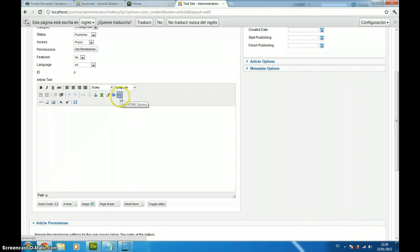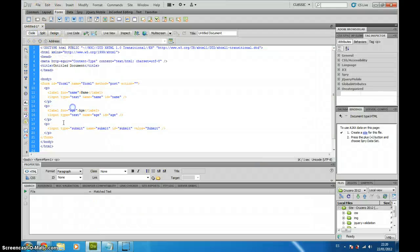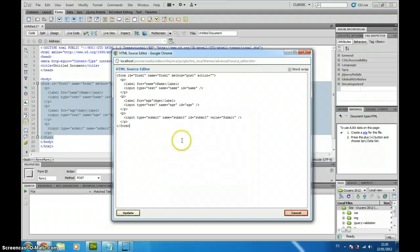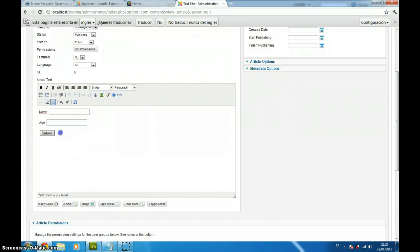What we are going to do, go to Dreamweaver, I am just going to copy the whole form, including the form tag. I just paste my form and if I go to Joomla, I will see that it has pasted my form inside the Joomla article.